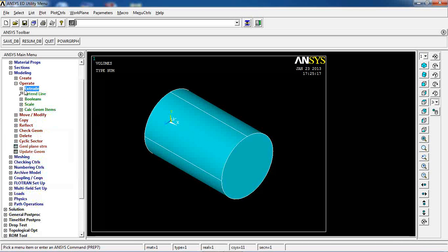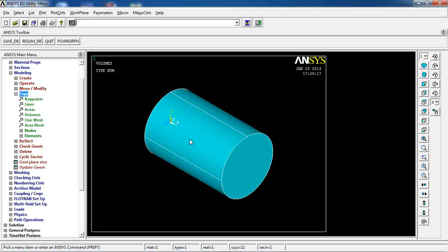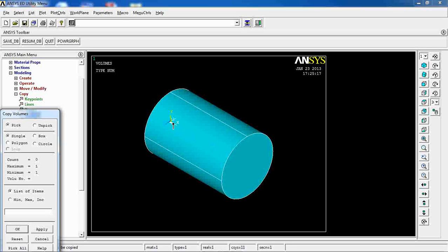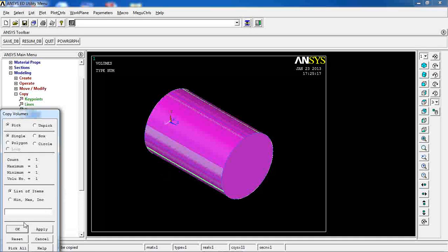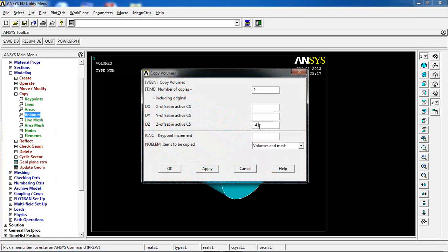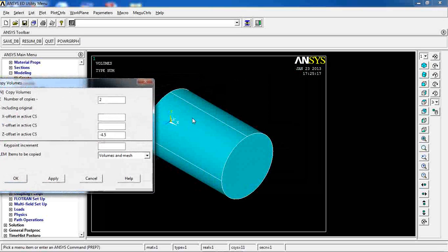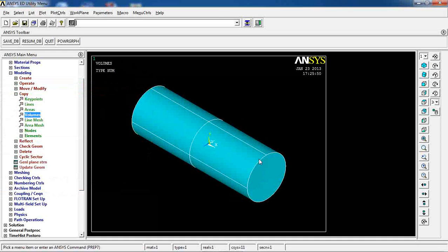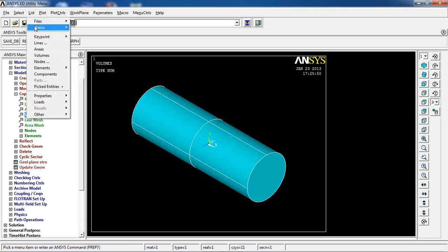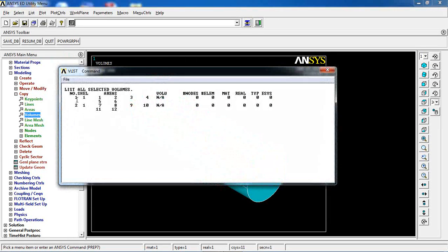Now I'm going to use another command: Copy. I'll copy this volume in the negative 4.5 Z direction. Since the length of this cylinder was 4.5, clicking OK gives me two volumes — volume number 1 and volume number 2, which I can verify by going to List > Volumes.